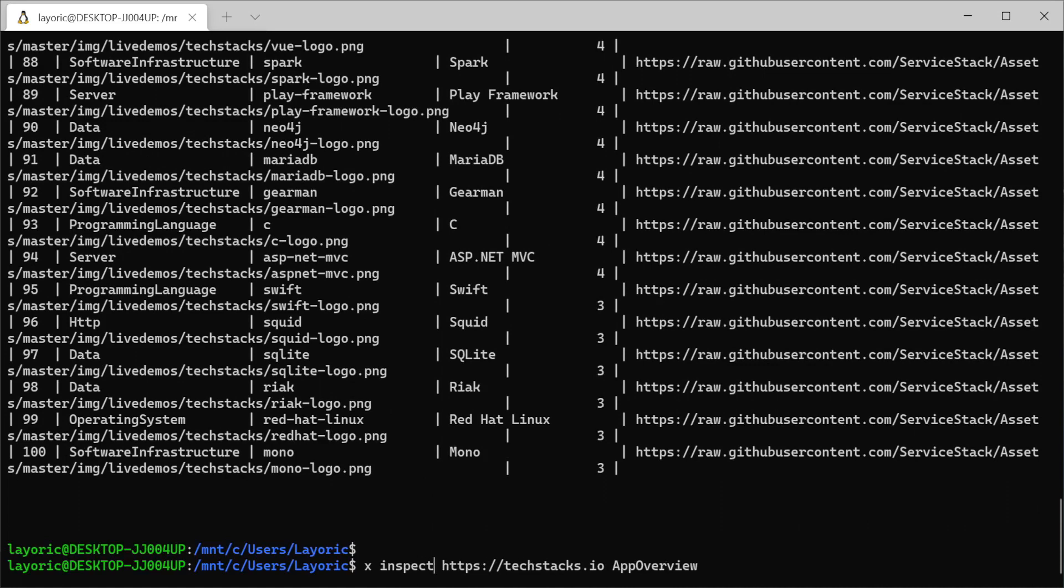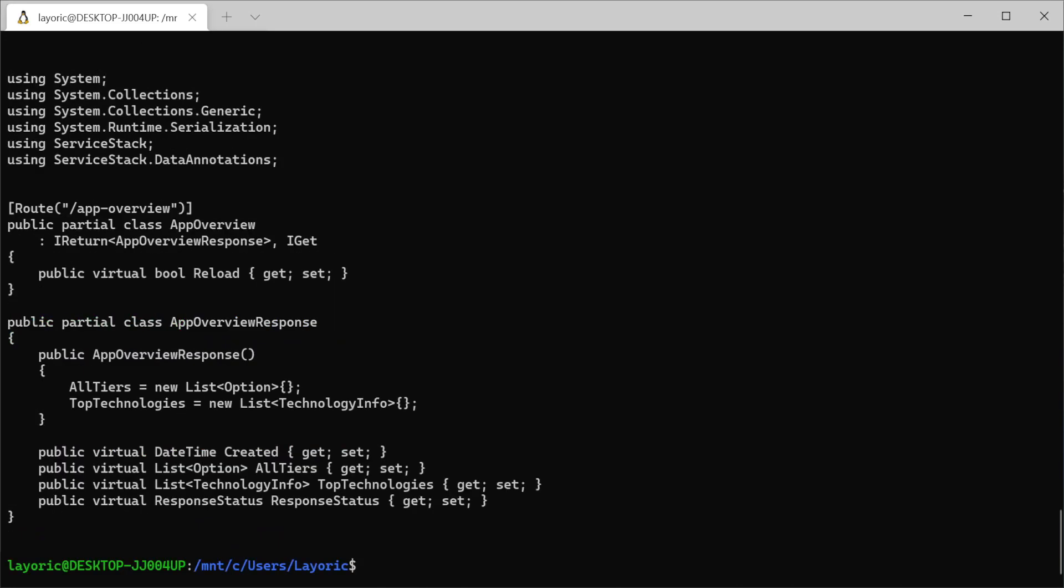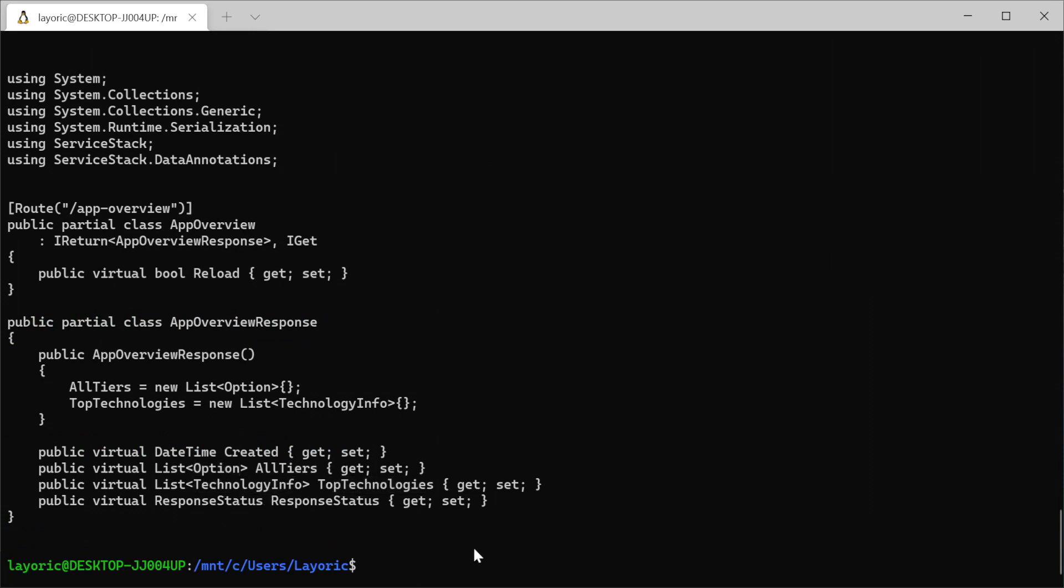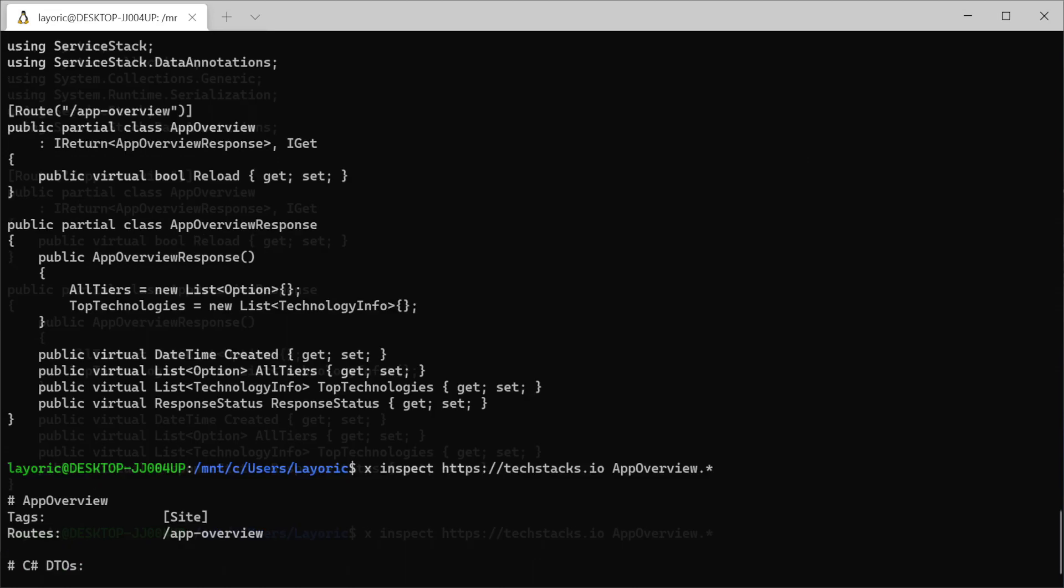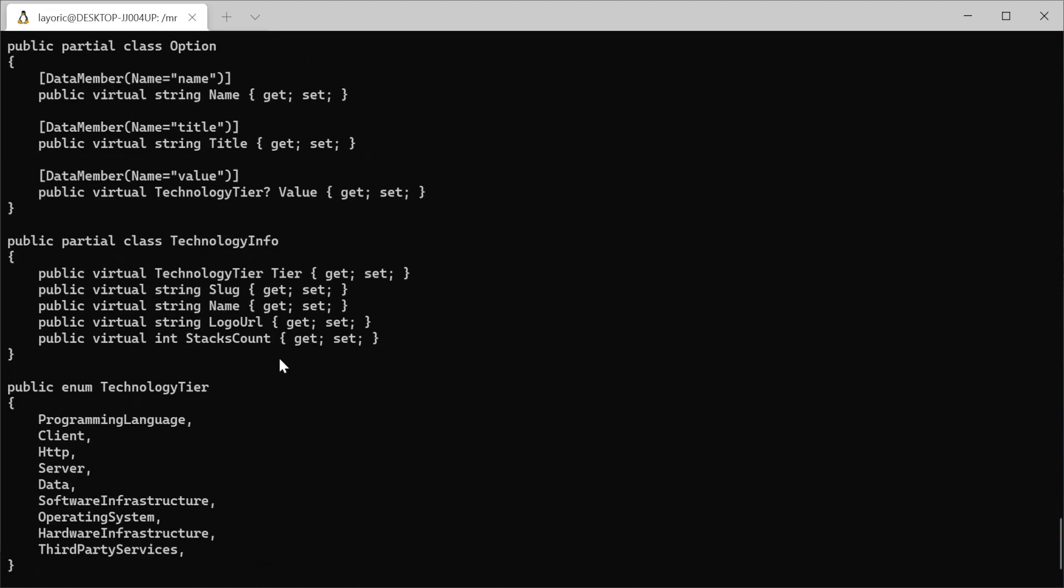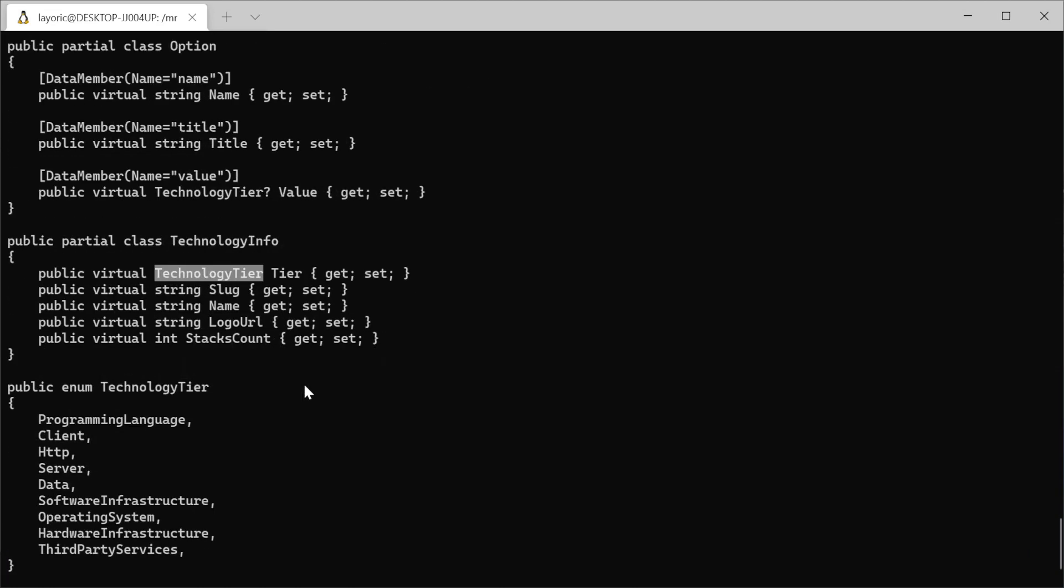Using the command 'x inspect' the host URL followed by the API name app overview, we can see a summary of the endpoint as well as the request and response type. The response type has all tiers and top technologies of types option and technology info respectively. As by default we only see a summary, but we can add the .* suffix to the API name in the last argument. This shows us the full code for all related types for the app overview API.